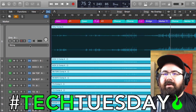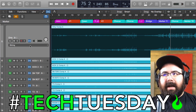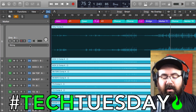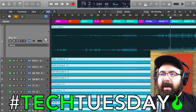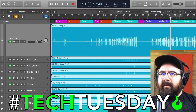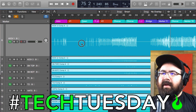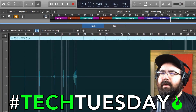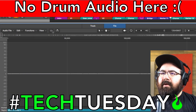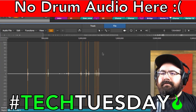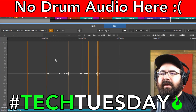So before we start actually quantizing anything, we want to narrow down just a little bit how many flex markers Logic is actually trying to use. So I'm going to quickly turn off the flex view — Command F. And all these channels that we had selected earlier for flex time to listen to, I'm going to double-click on the kick. It opens up our sample editor down here. I'm going to go to File and look at my flex markers. Using these plus and minus buttons, I can set just how sensitive it is.